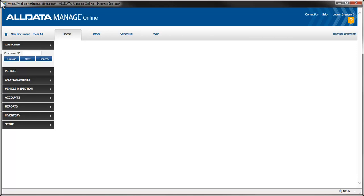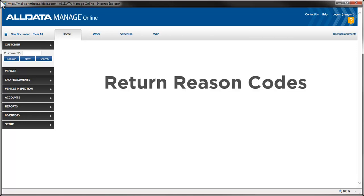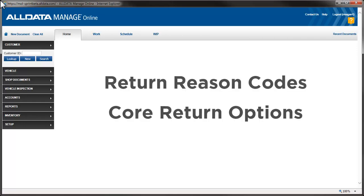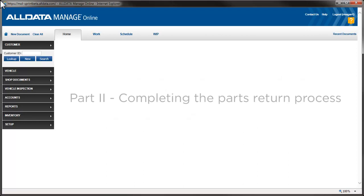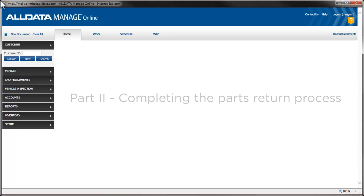In this video, we're going to see how to create return reason codes and set up various core return options. In part 2 of this video, we'll look at completing the parts return process.